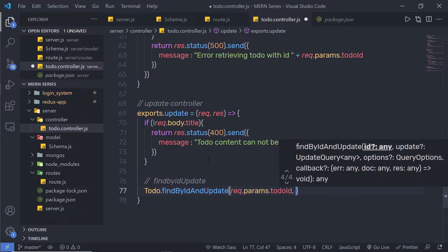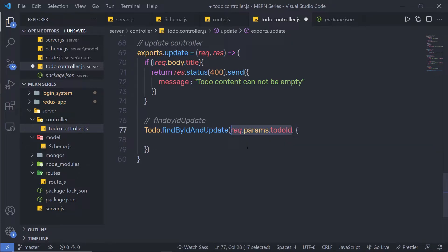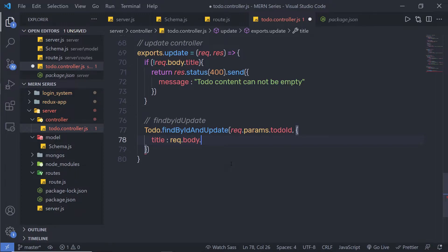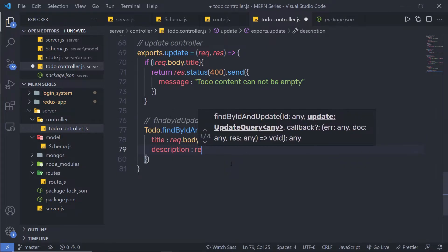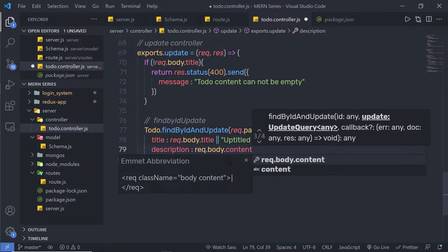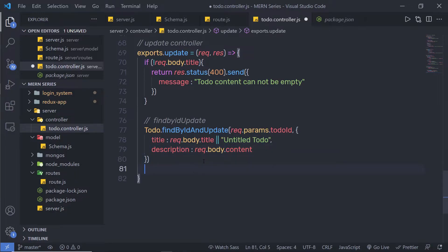As the second argument, I'm going to pass curly braces with the data I want to update. I'll pass request.body.title — and if I don't have any value inside it, I'll use a callback value of 'Untitled Todo'. Just after that, I'm going to specify description, which is going to be request.body.content. Once the updated data is specified, I'm going to call a promise.